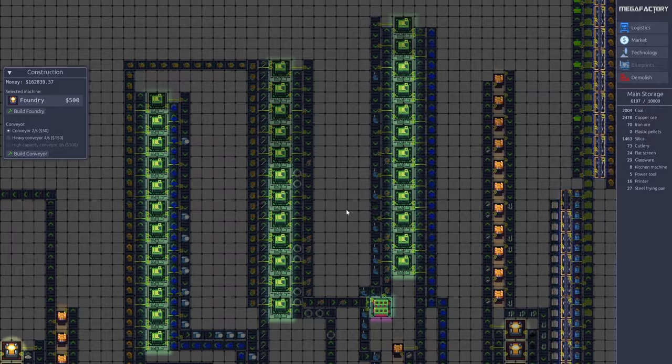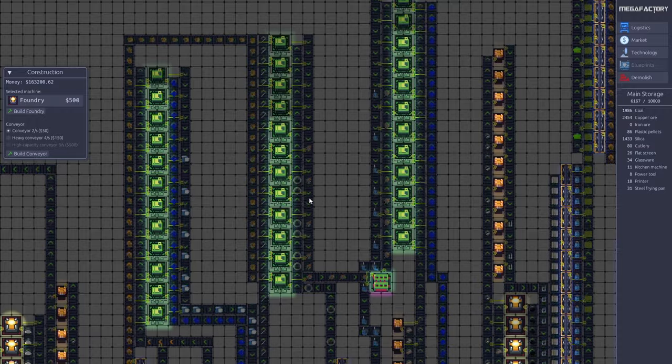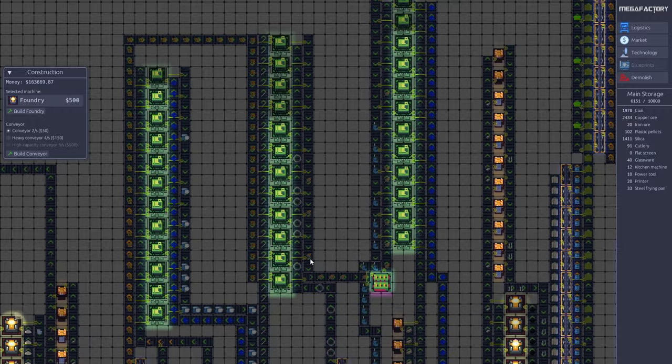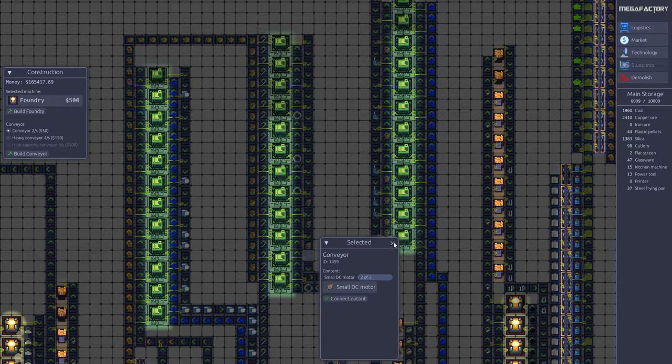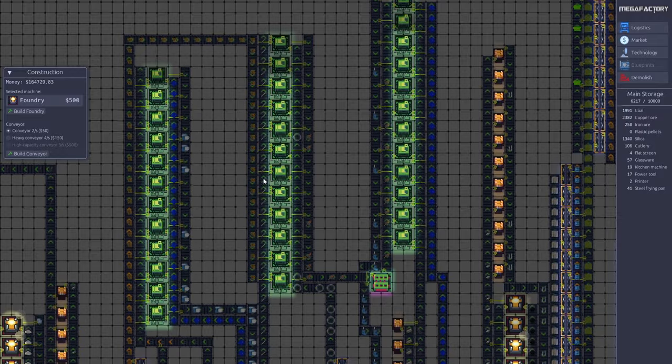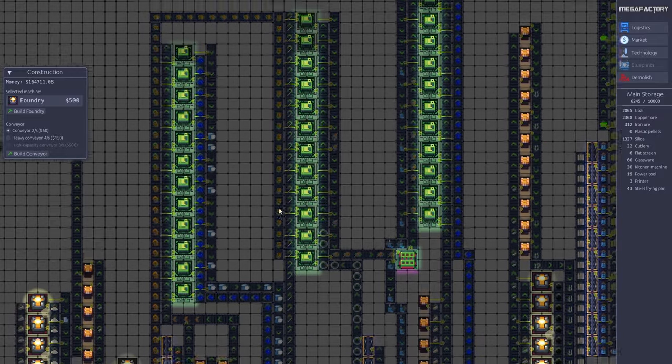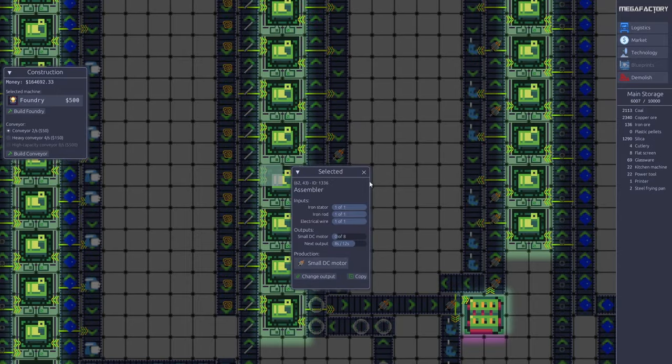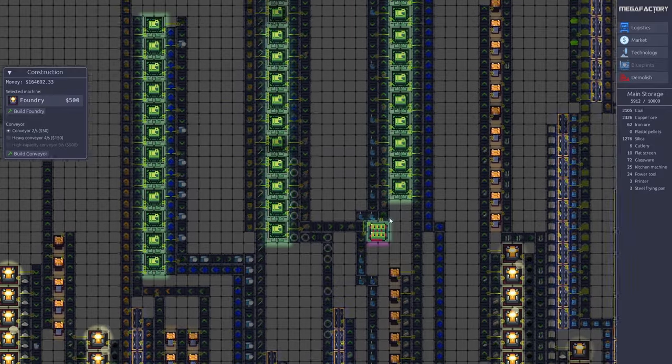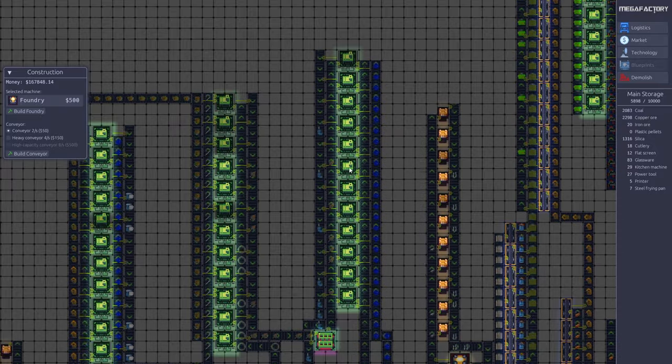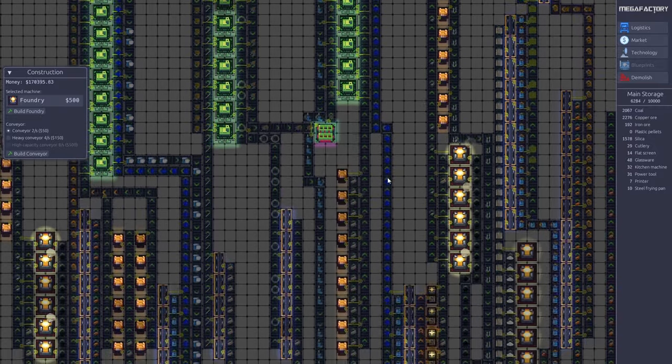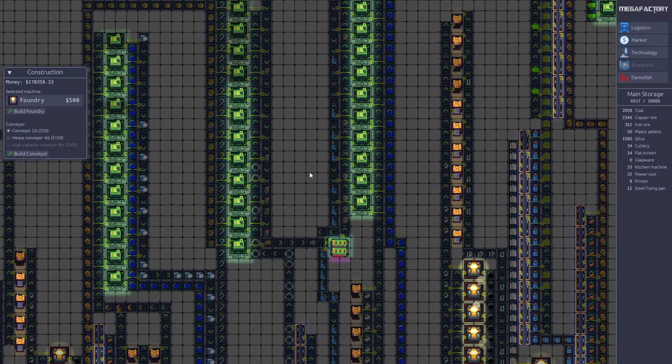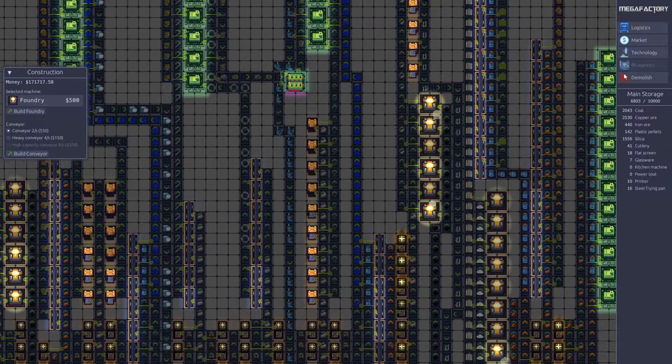We also have power tools over here. Power tools are a little more complicated than kitchen machines because they need these small DC motors, which in themselves are a little complicated to produce. They need rotors, iron rods, and electrical wire. So we have some DC motor production here. This is then combined with some iron gears and plastic to make the power tool.